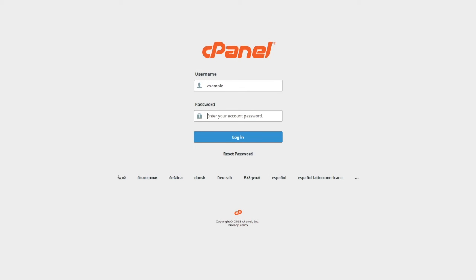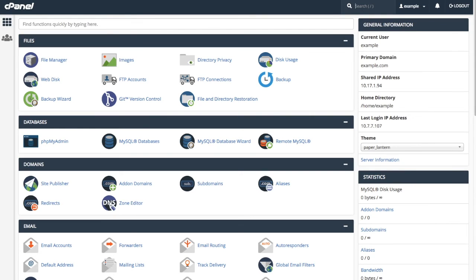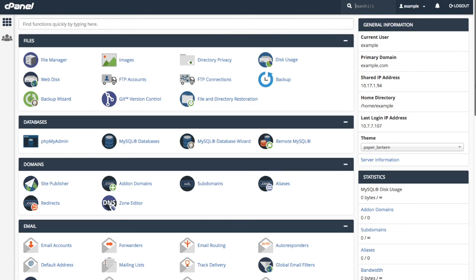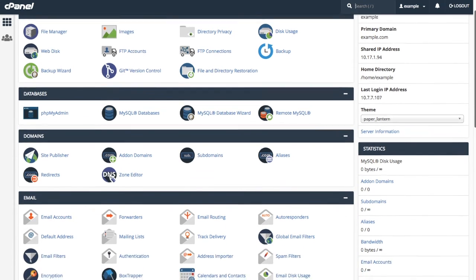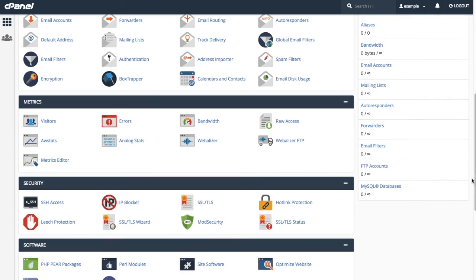Let's log into cPanel. In the Security section, click Mod Security.